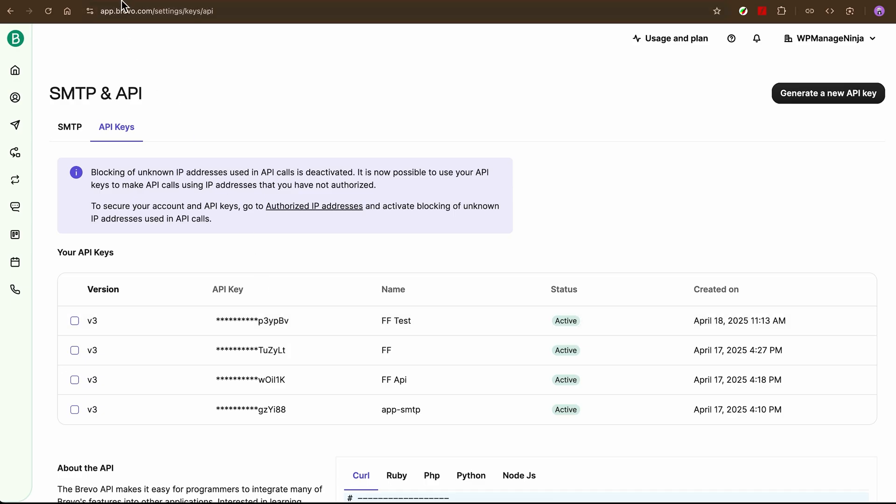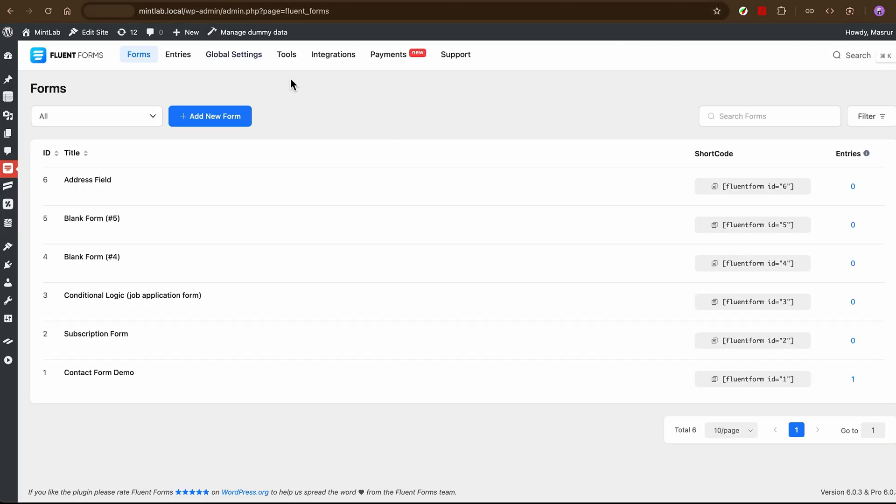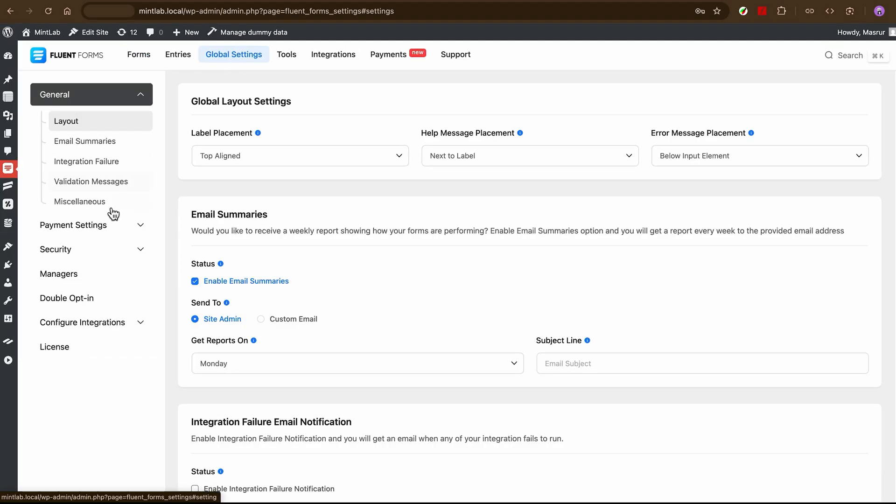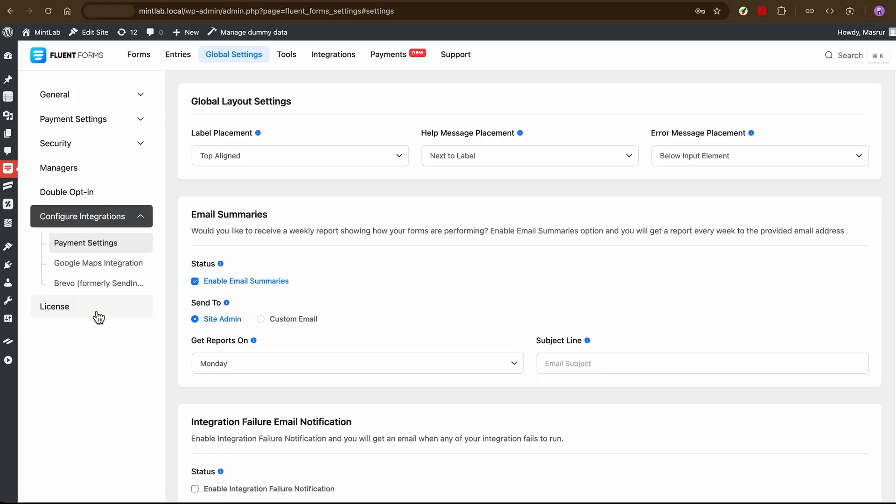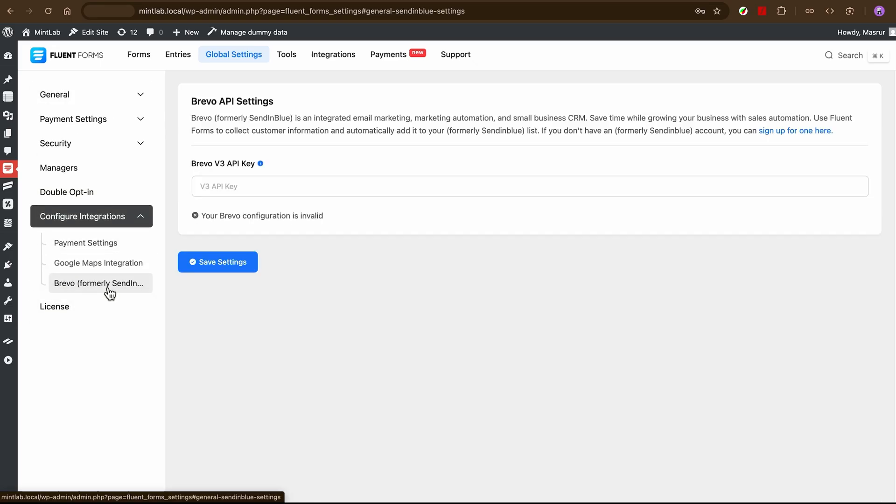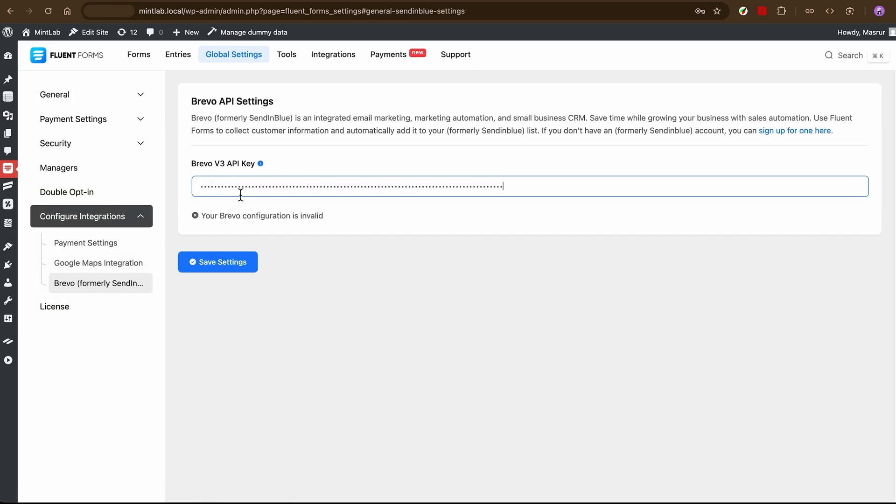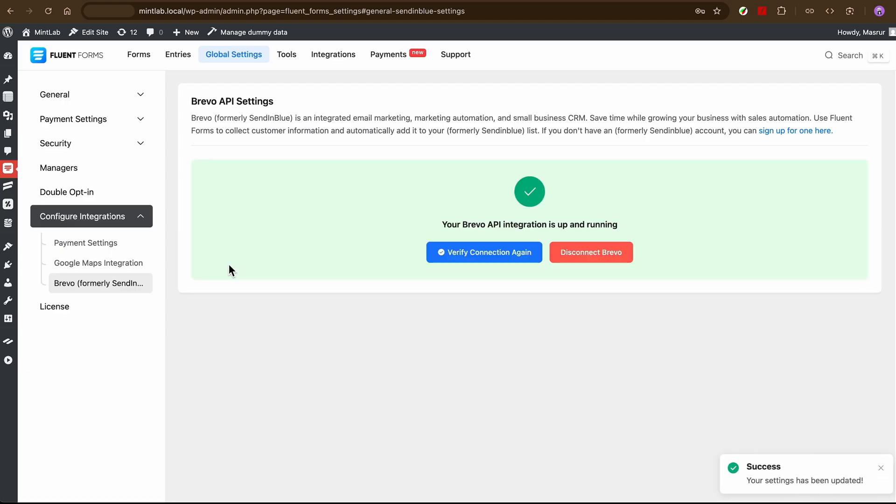Now, swing back to Fluent Forms. Go to Global Settings, Integrations, scroll to the SendinBlue section and paste in that API key. Hit Save and the connection is live.